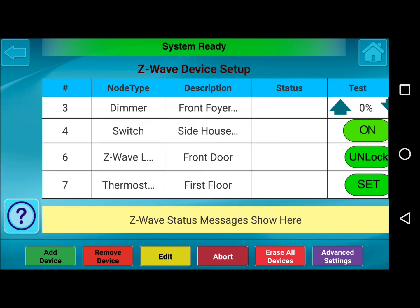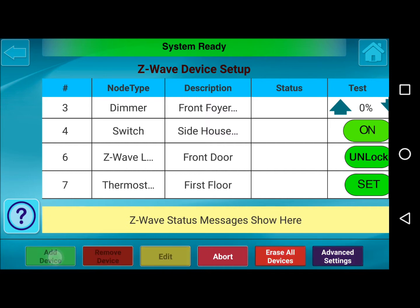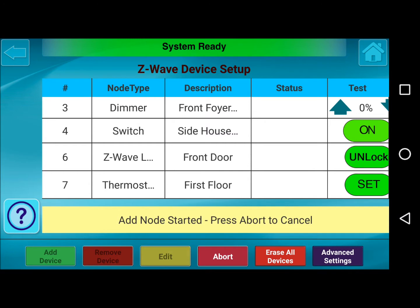Add Device, Remove Device, Edit, Abort, Erase All, and Advanced Settings. Add Device is simply how we add new Z-Wave devices into the iBridge. As you see, it says Add Node Started. At this point, we would walk over to each individual Z-Wave device and, in that enroll mode, enroll it into the screen here. We will just abort that.